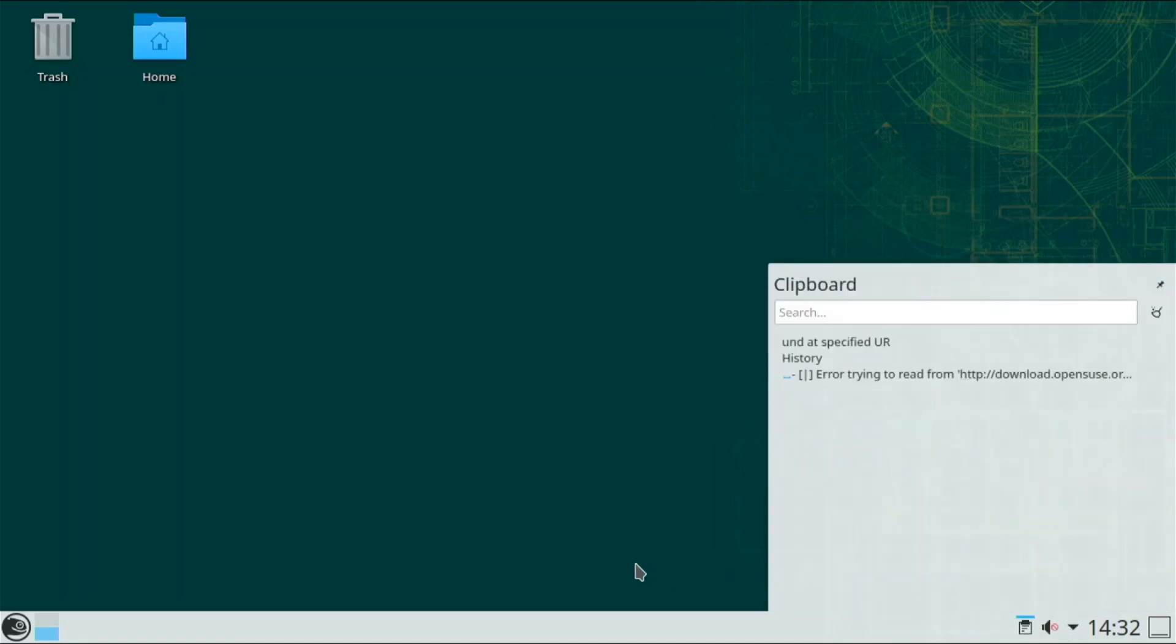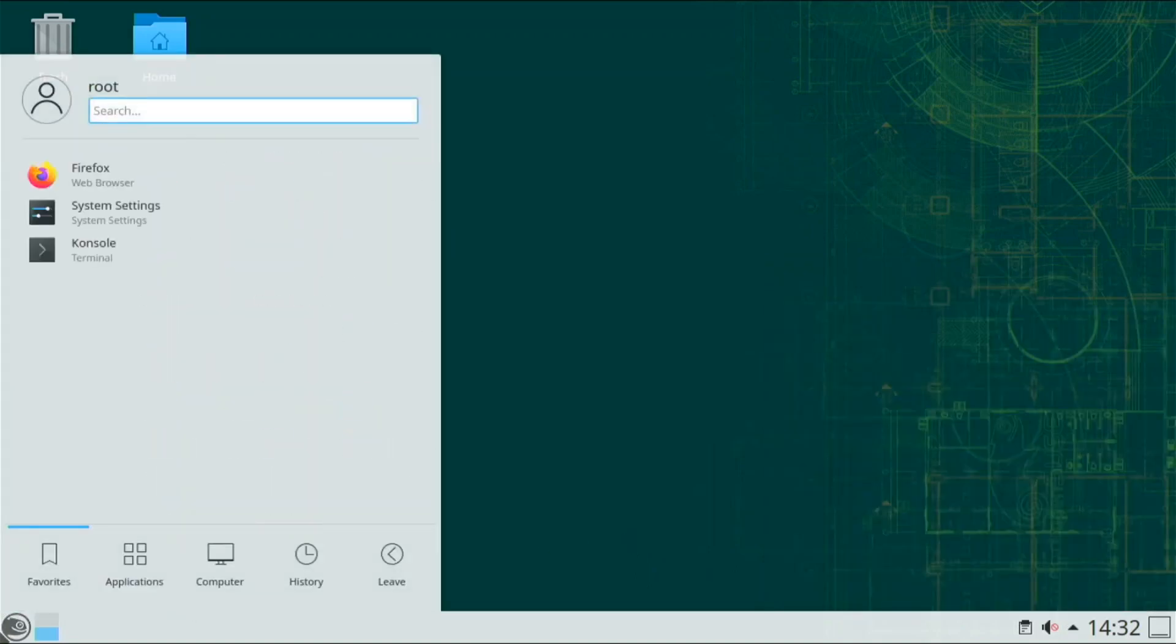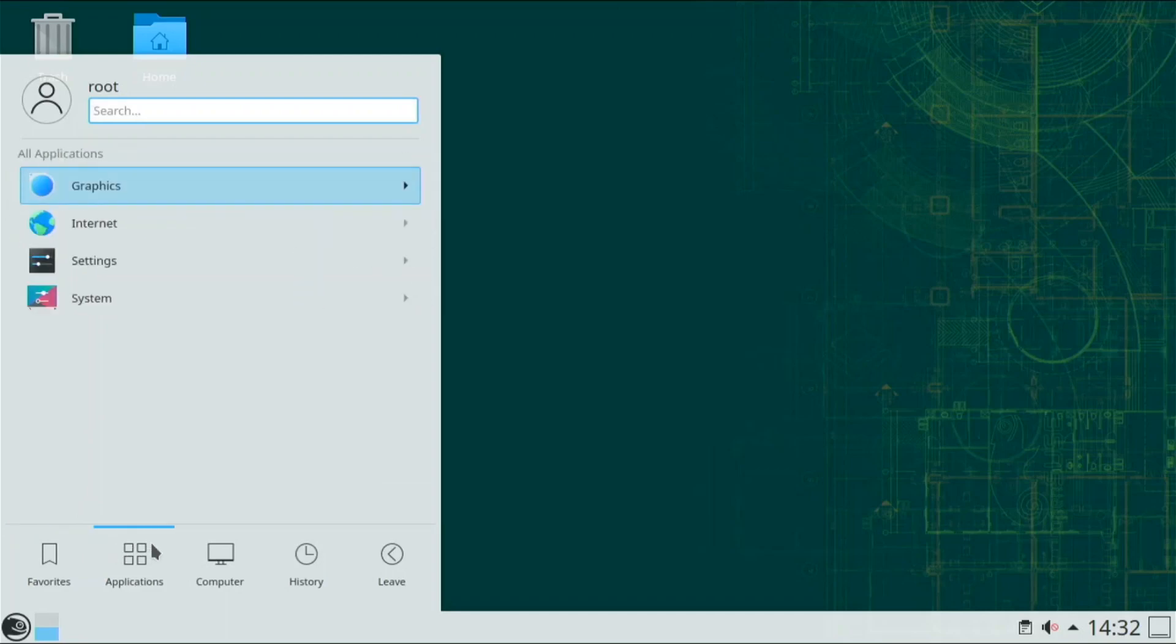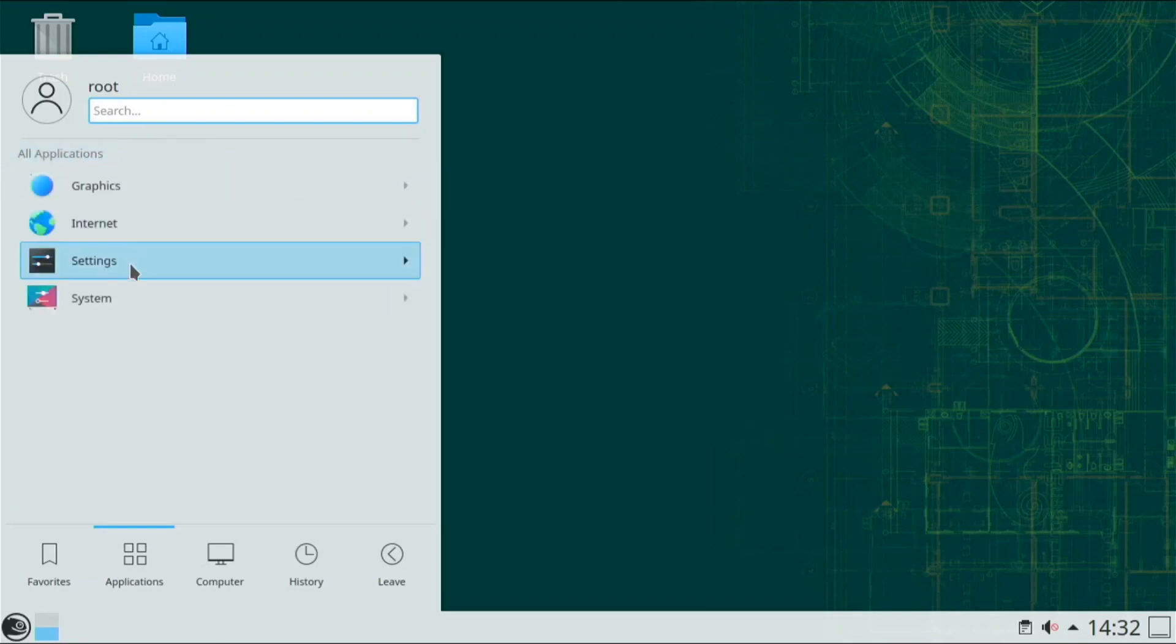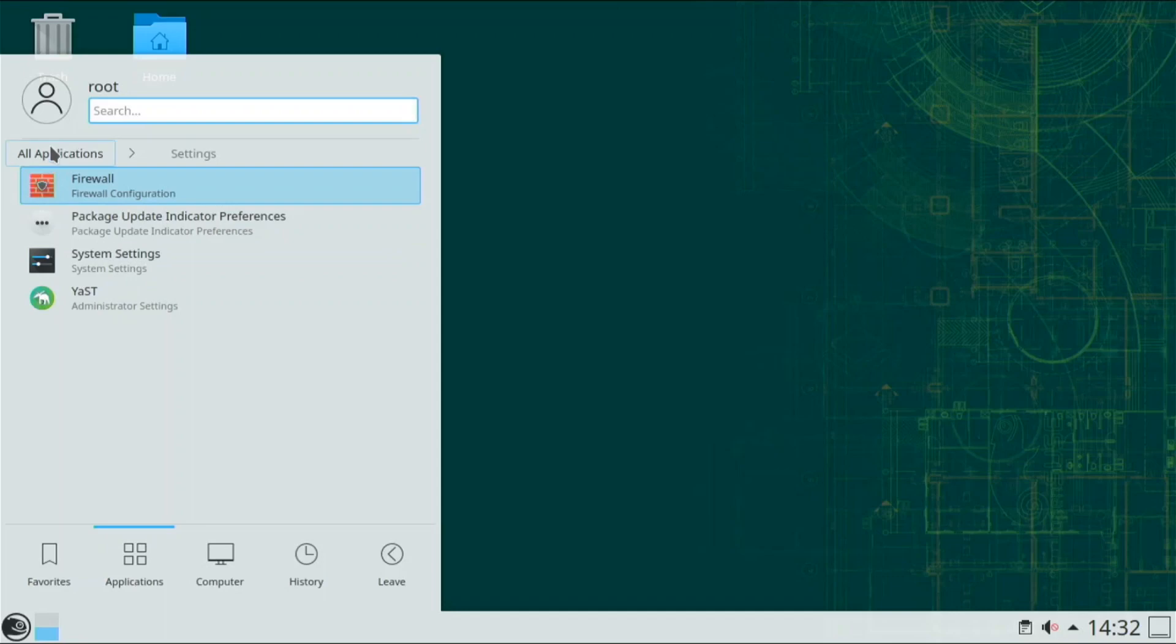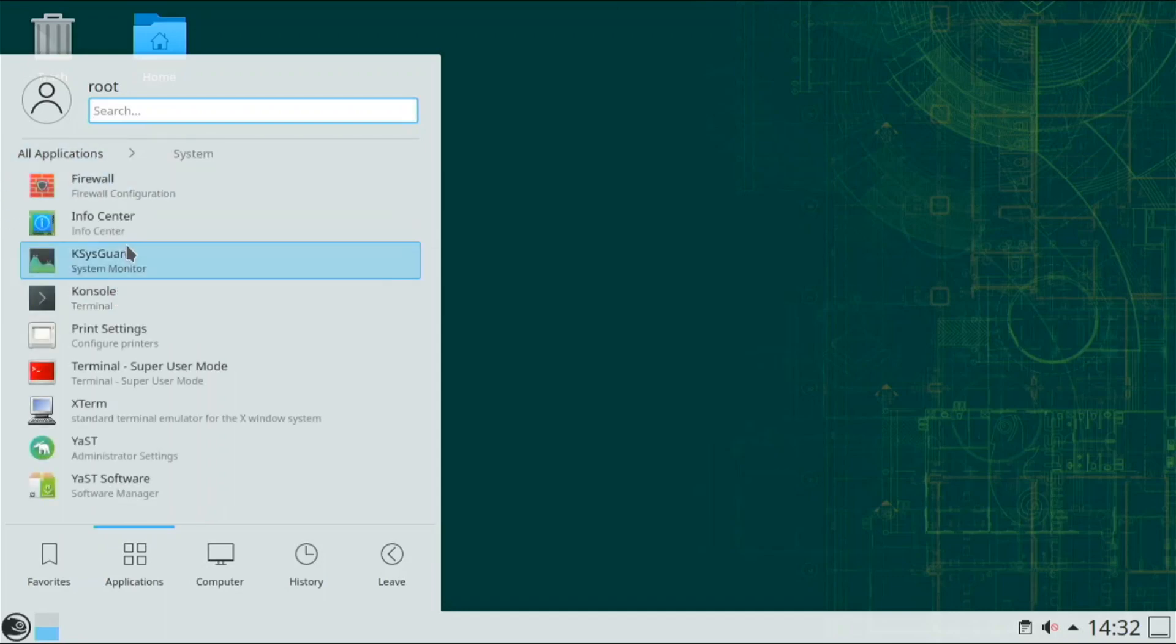We have these little widgets at the bottom here and if you click on here we have console, system settings, firefox, applications. There's not that many applications already preinstalled. We do have GIMP, that's cool. In internet, we have chromium and firefox. Settings, we have these settings apps, and system, we have these system apps.